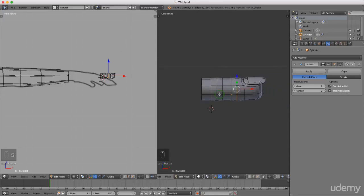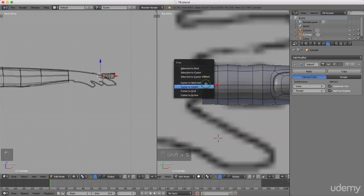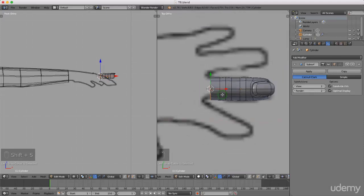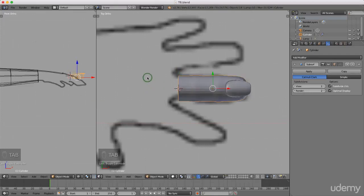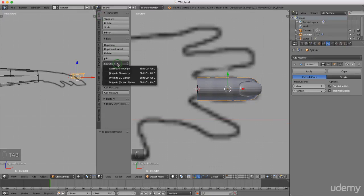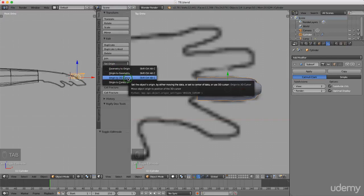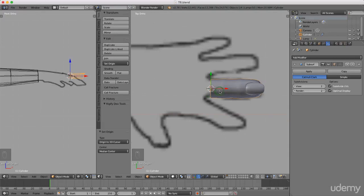Press 7 again for top view. Press and hold Alt and left select this entire edge, then press Shift+S and left select Cursor to Selected. I'm happy with the shape now, so leaving edit mode — grab this and drag it across slightly. Press Tab, left select Object Mode, press T to bring up the property panel, and under Tools left click Set Origin, then Origin to 3D Cursor, placing the pivot point at the end.